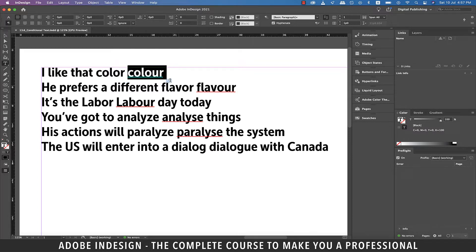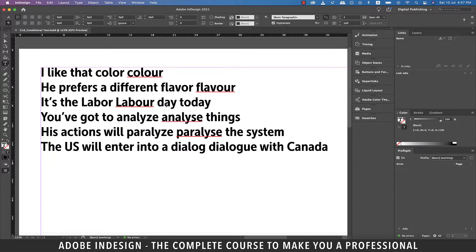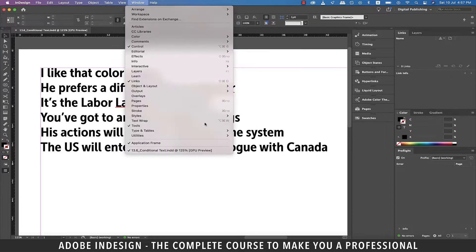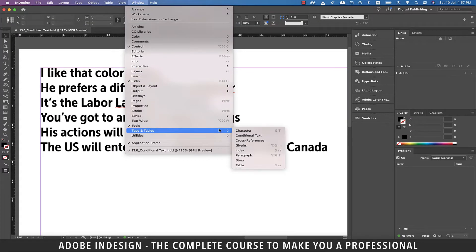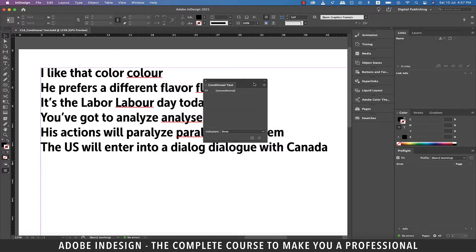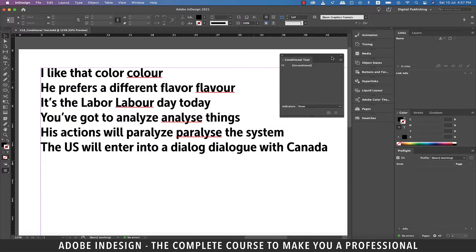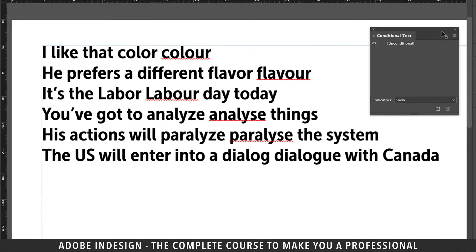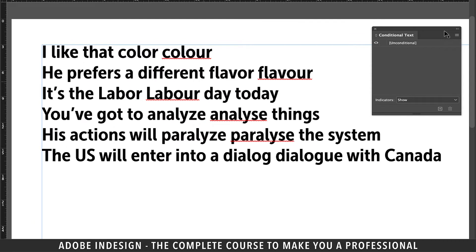Basically, instead of two completely different sets of sentences, I'd like to have just one version, and using the conditional text, I can switch between the two versions. Let's go to Window, then Type and Tables, and select Conditional Text. In the pop-up menu you can see that at this point the entire text is set to Unconditional.